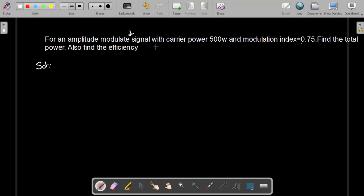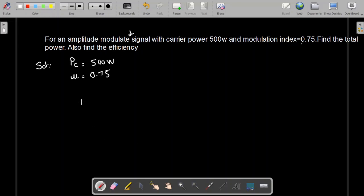We are given the carrier power, denoted by PC, which is equal to 500 watts. We are also given the modulation index, which is mu, equal to 0.75. Now we need to find the total power. The total power is equal to the carrier power plus the power of the sidebands.